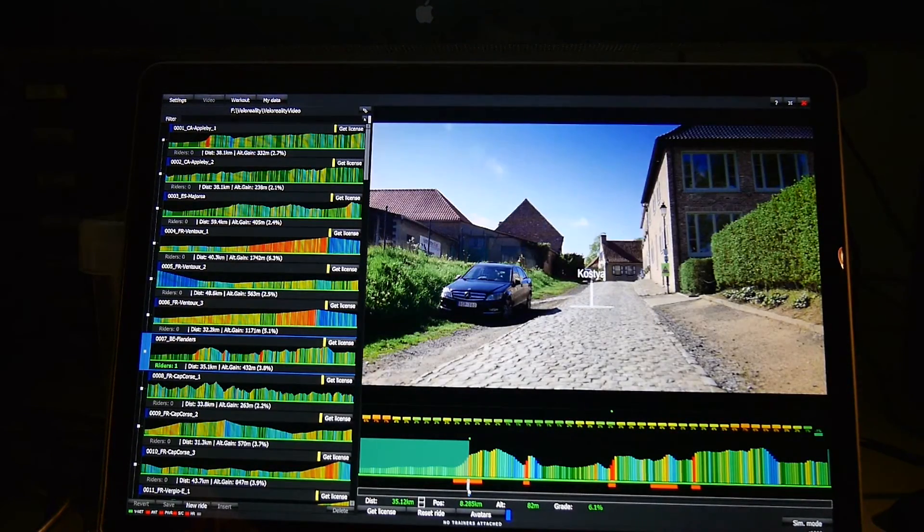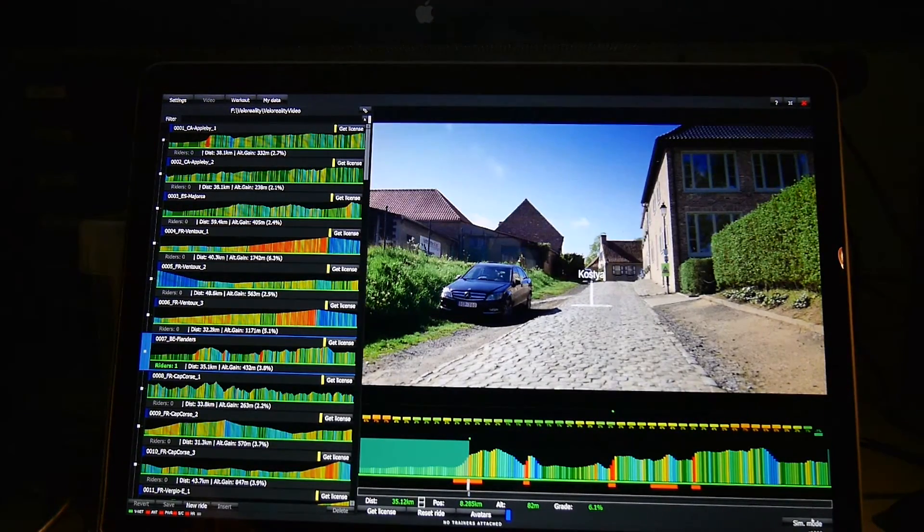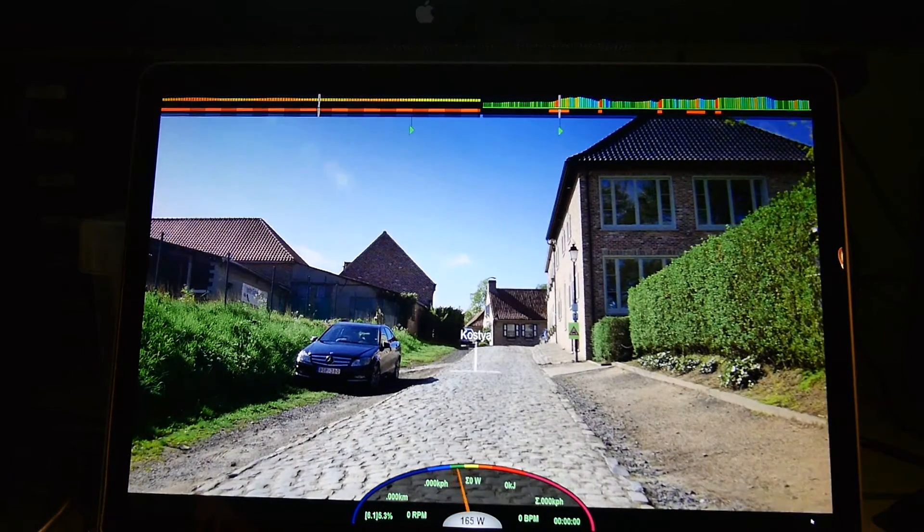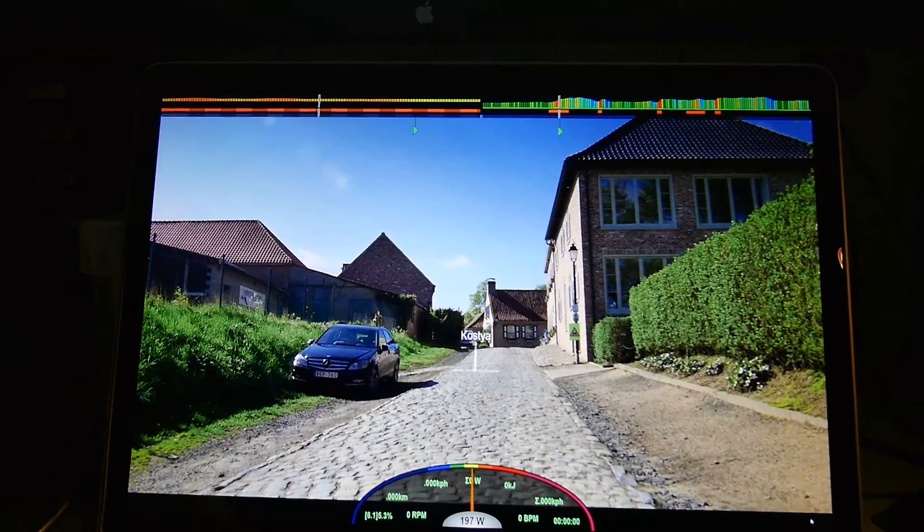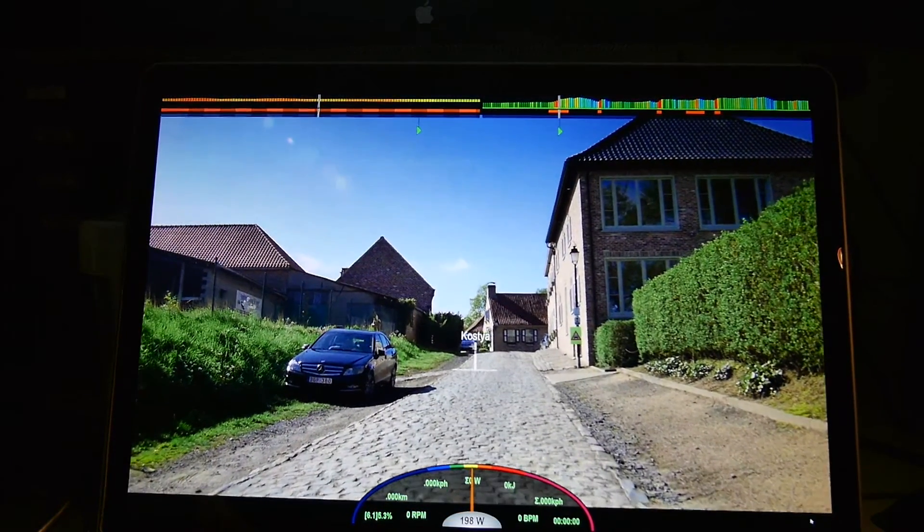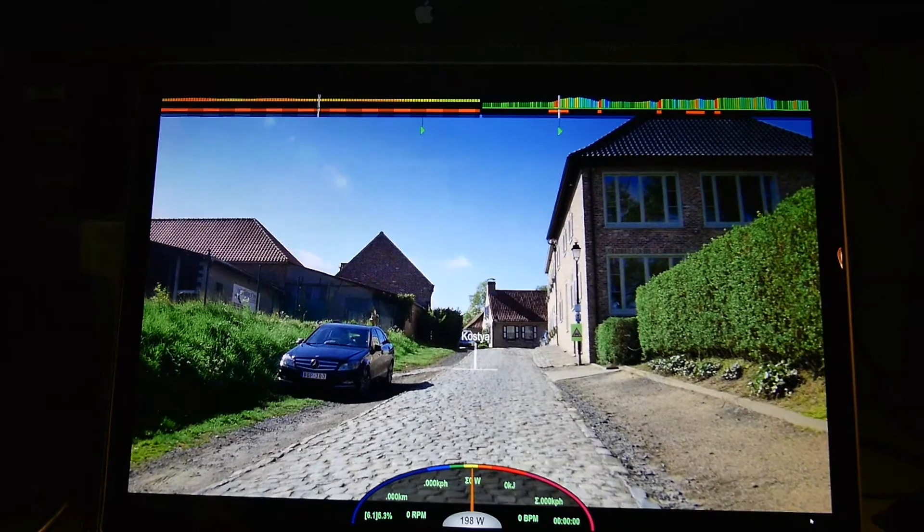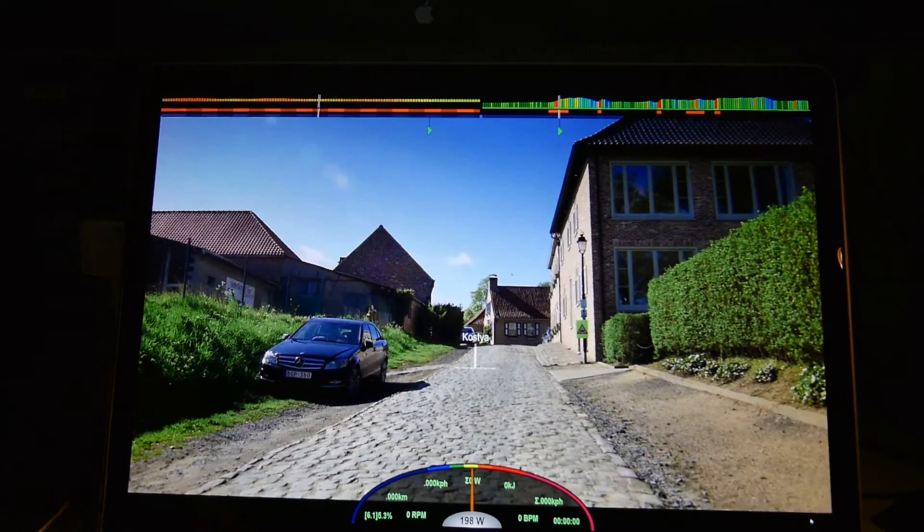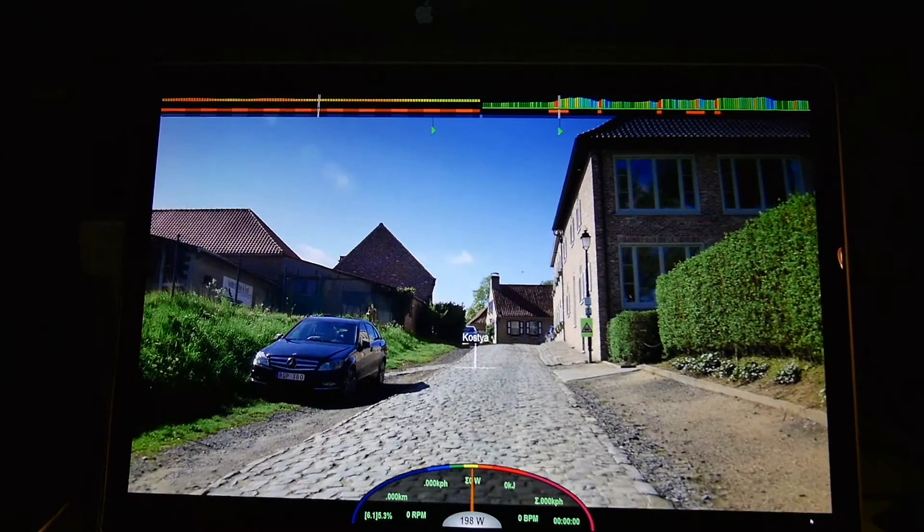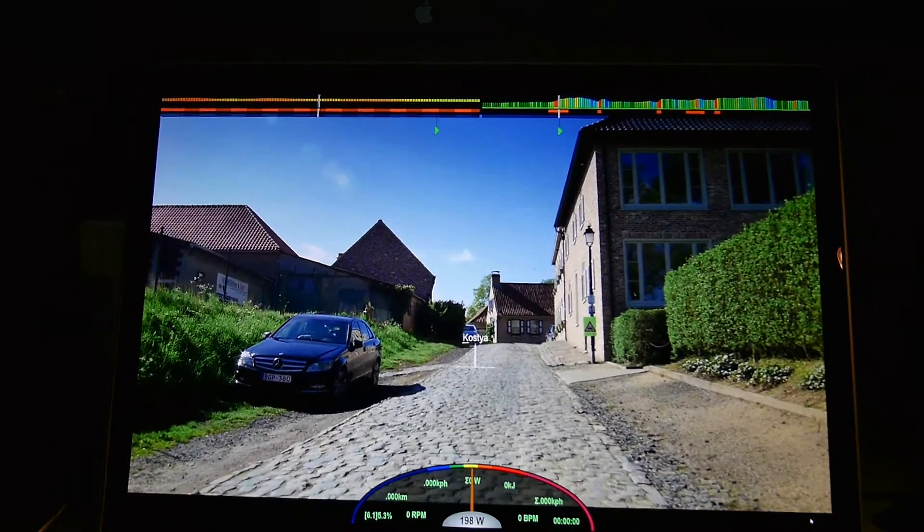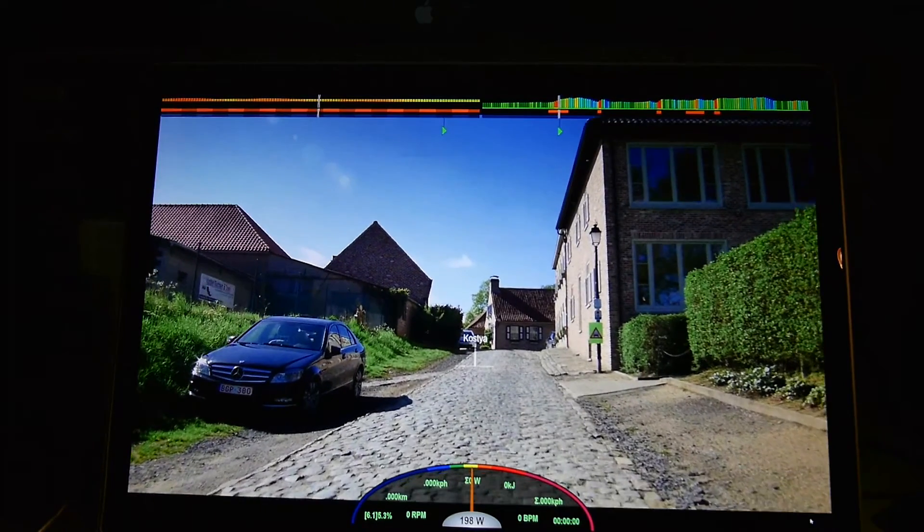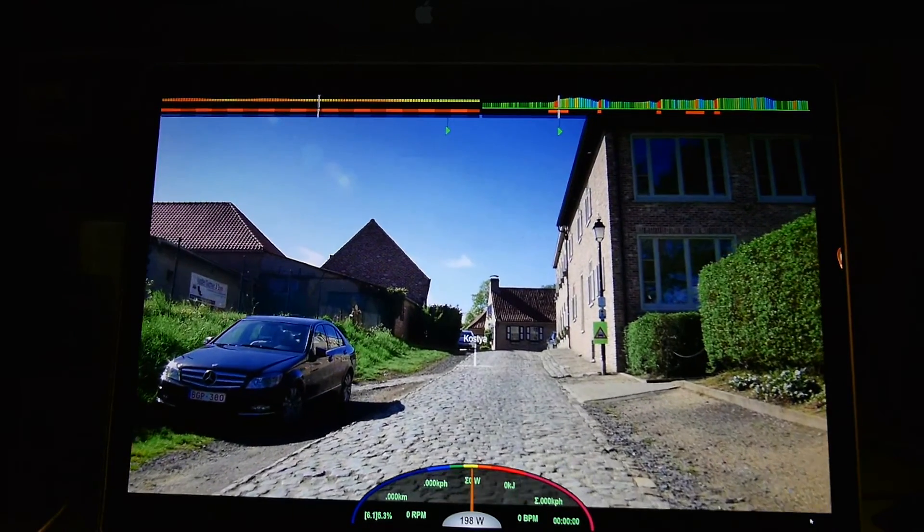There you go, looks like we're on the old Kwaremont, one of the toughest climbs in the Tour of Flanders. This guy's working hard probably.